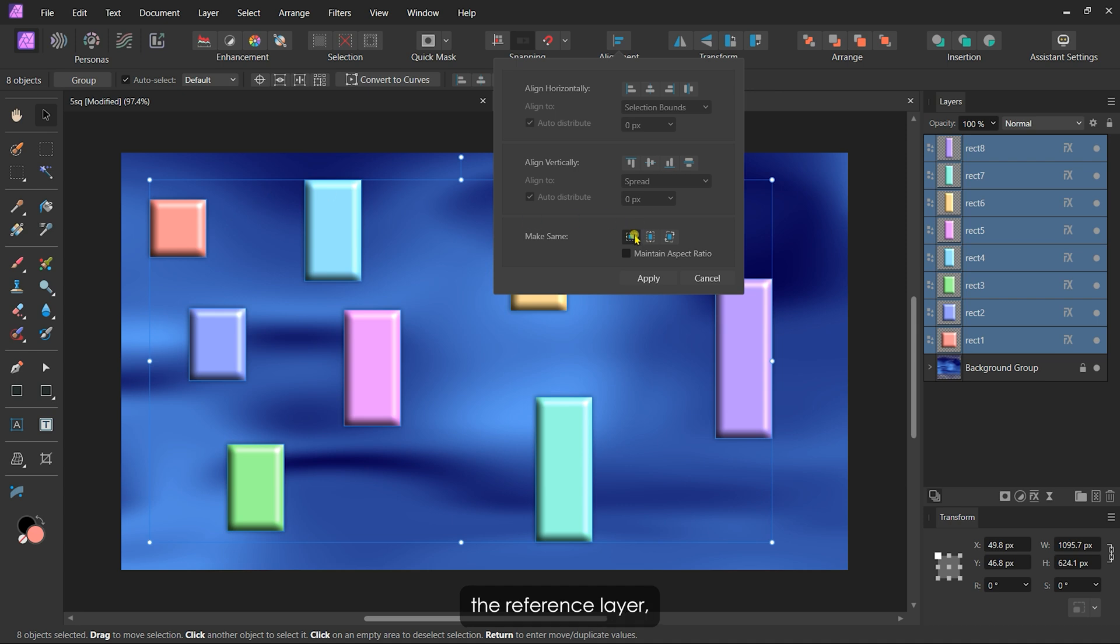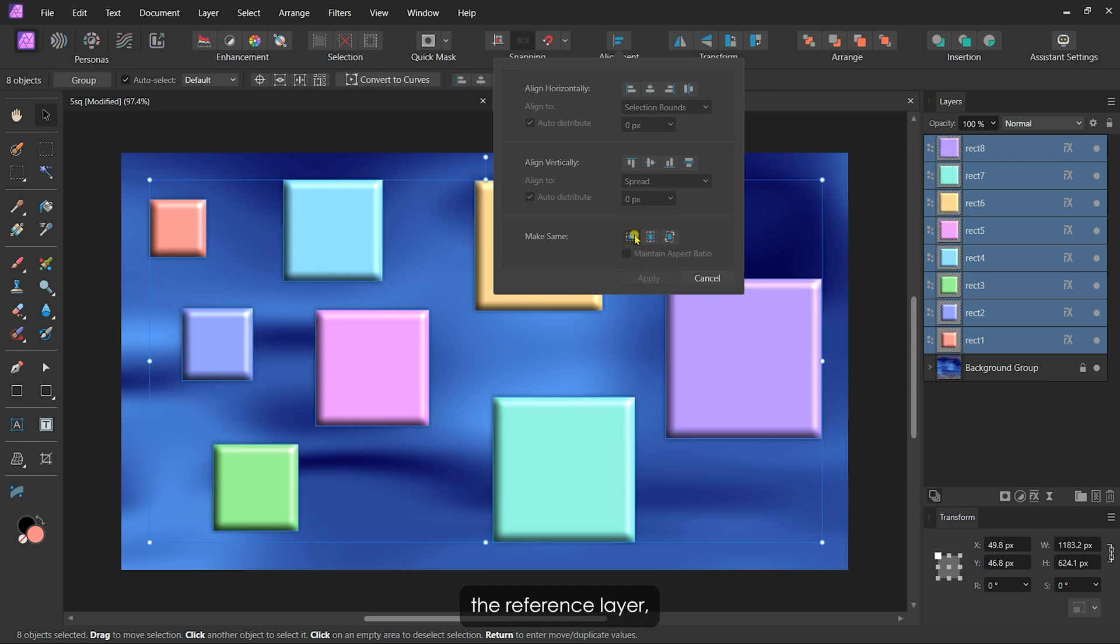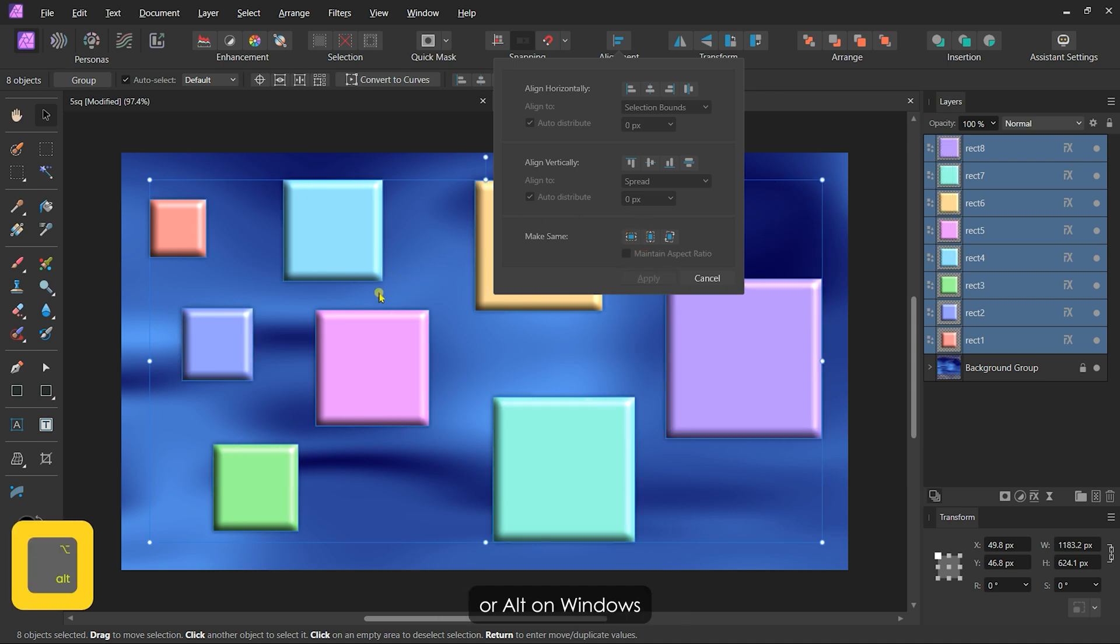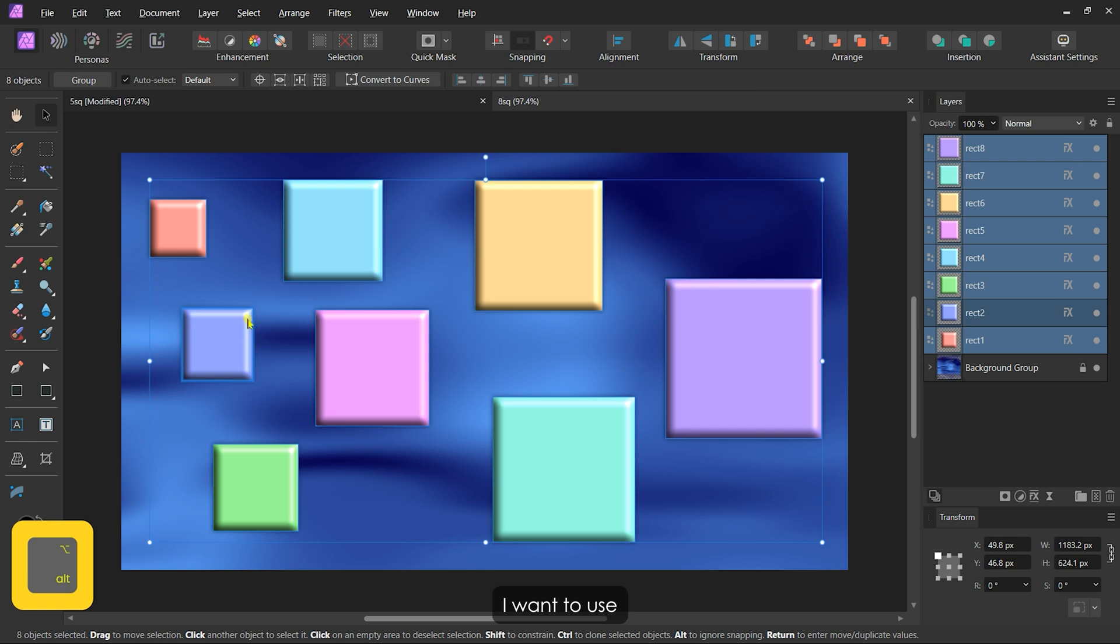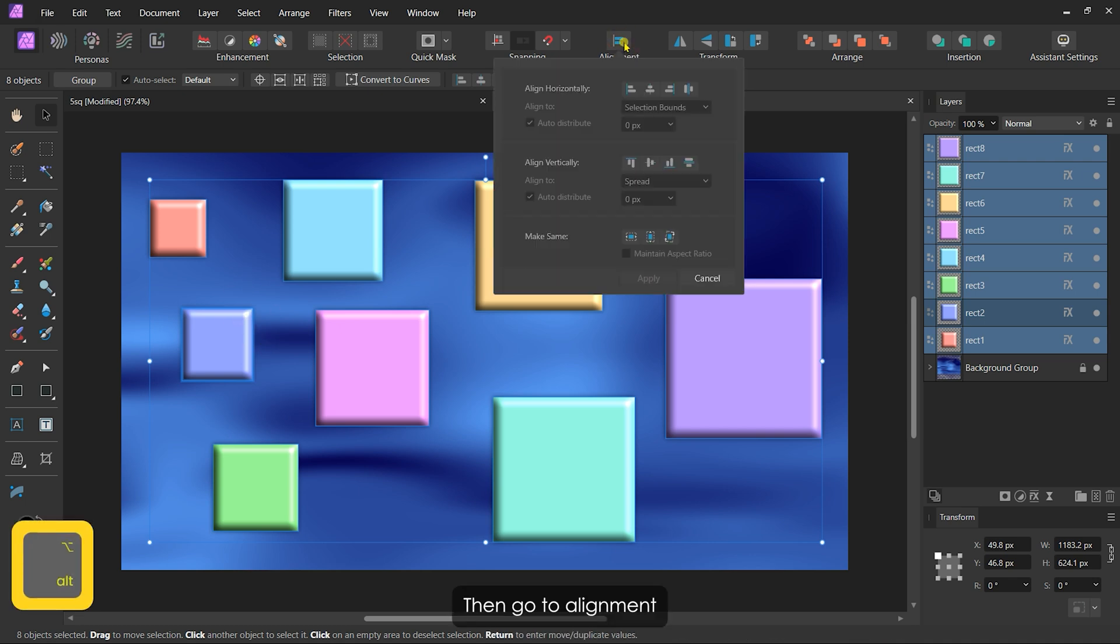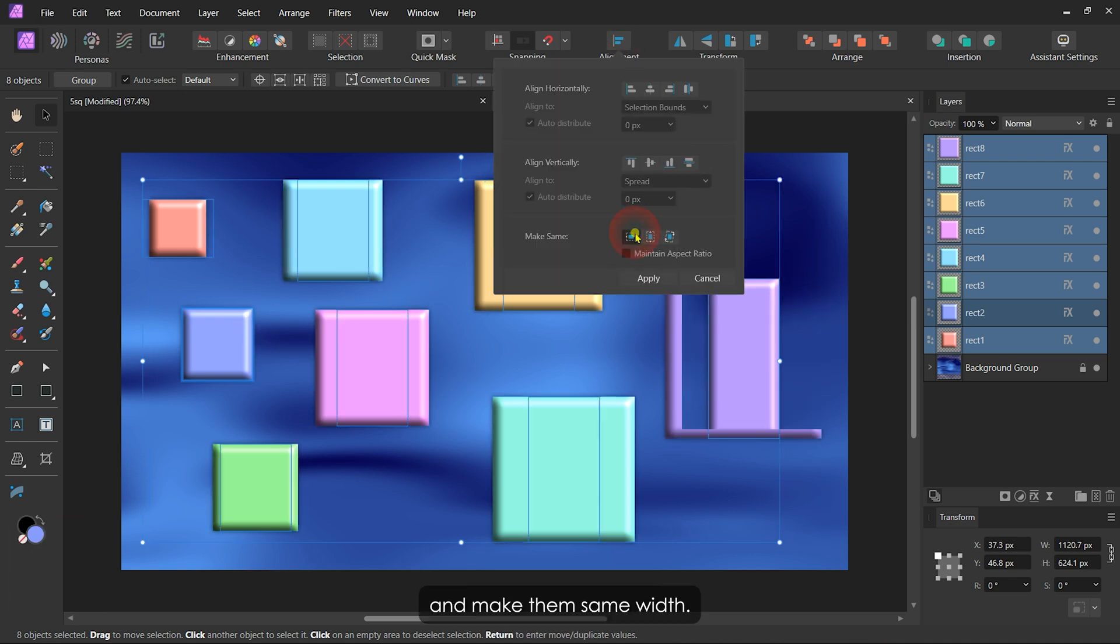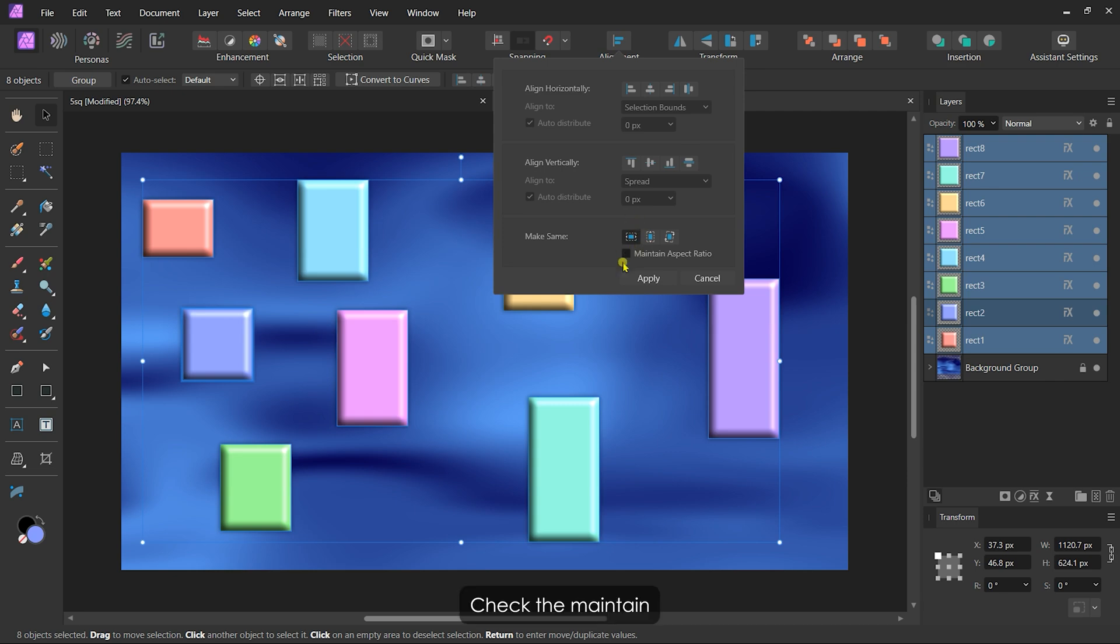If I want to change the reference layer, I can hold Option on Mac or Alt on Windows and click the layer I want to use as the new base. Then go to alignment and make them same width. Check the maintain aspect ratio to prevent them from stretching.